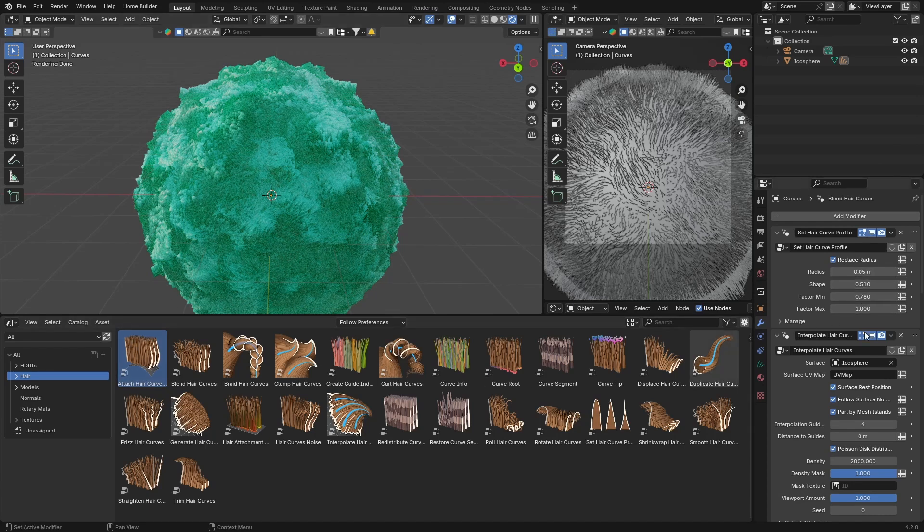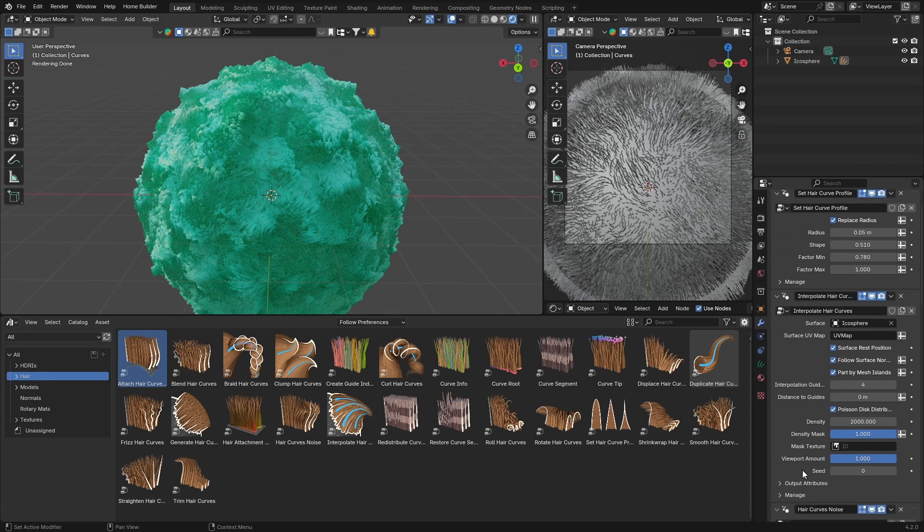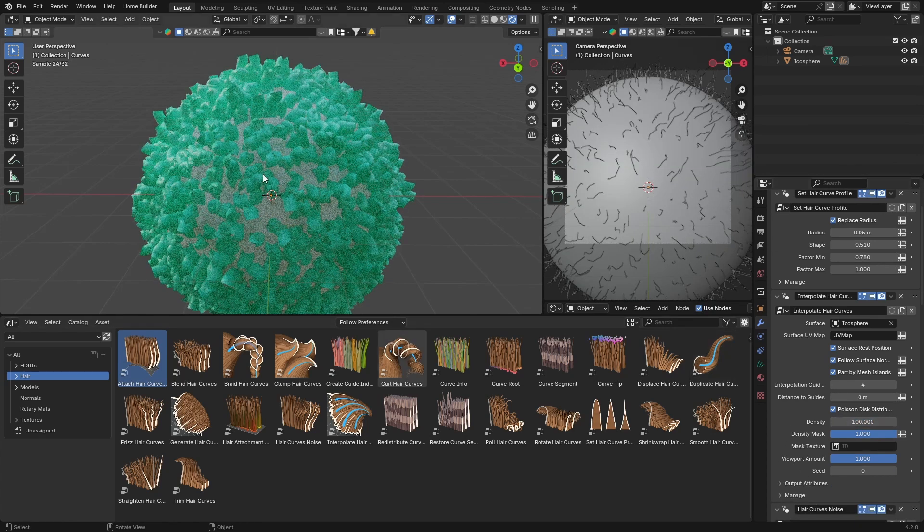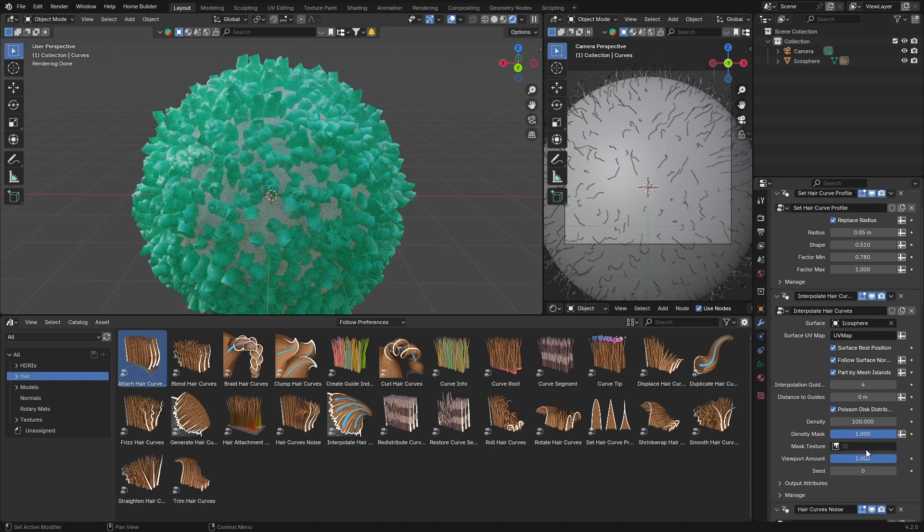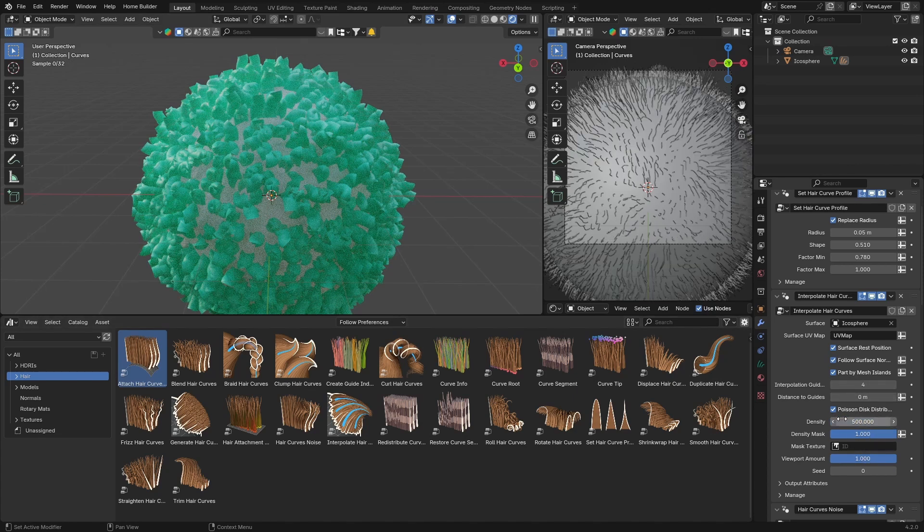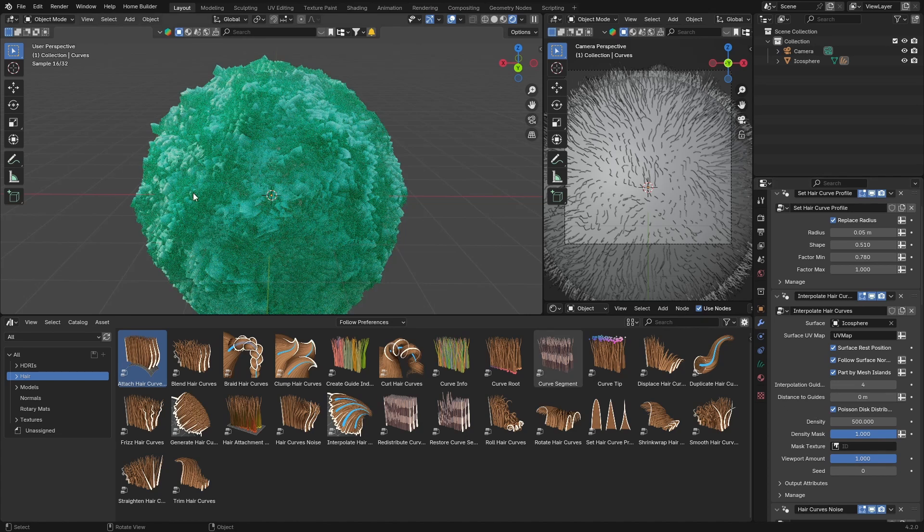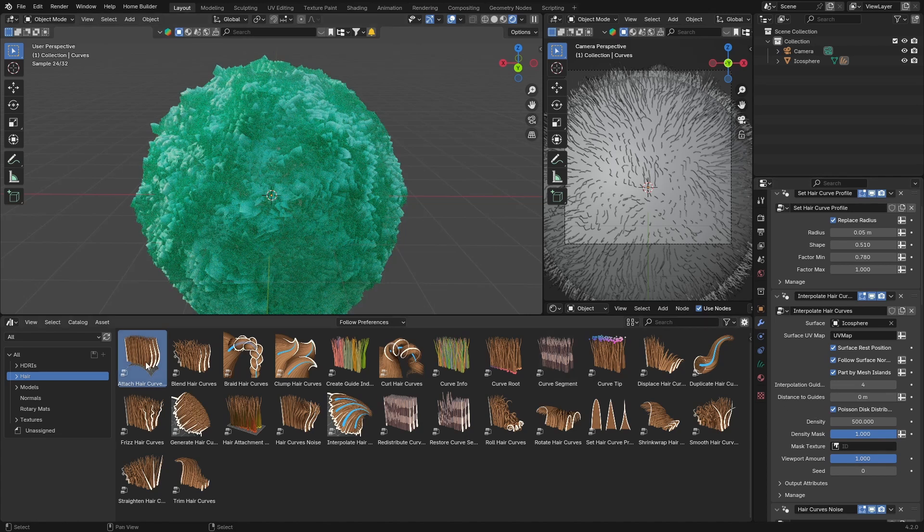And the density you can bring it to like 100, so this brings it down, or you can bring it up to 500, just so you find something that looks good. And yeah.